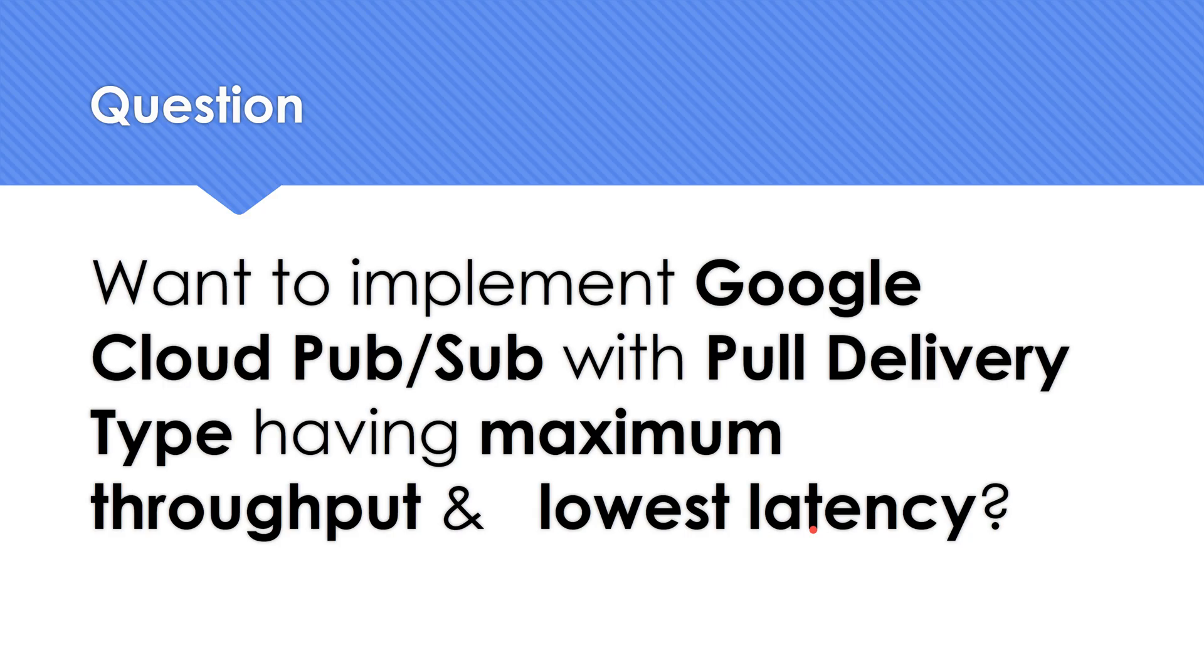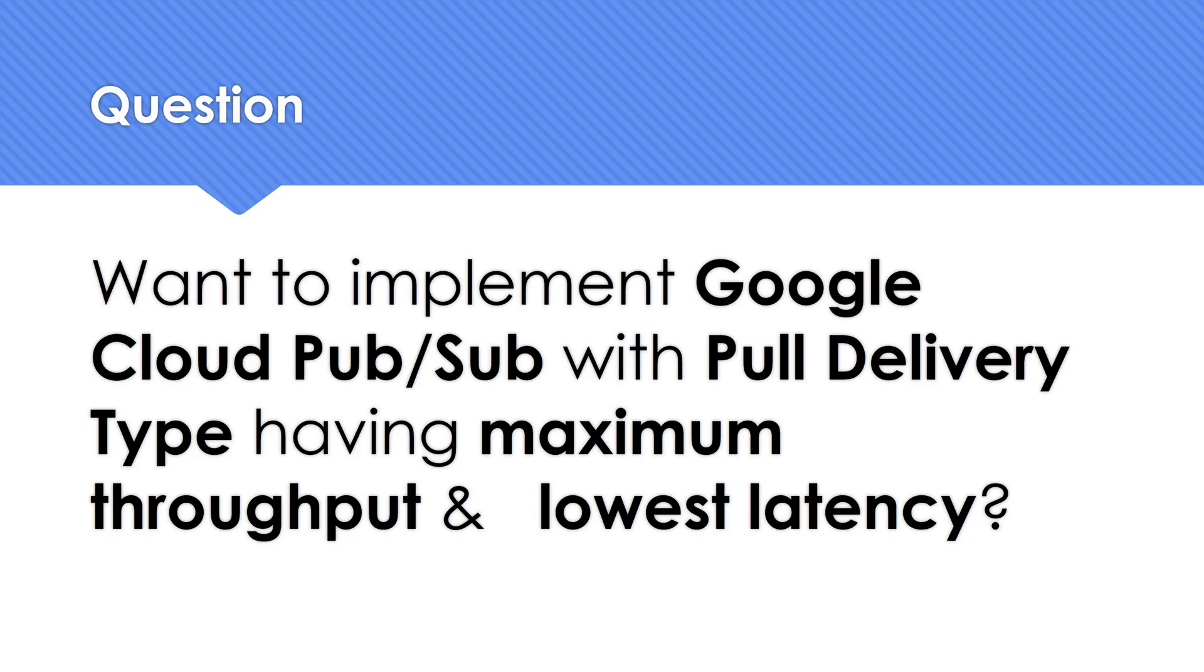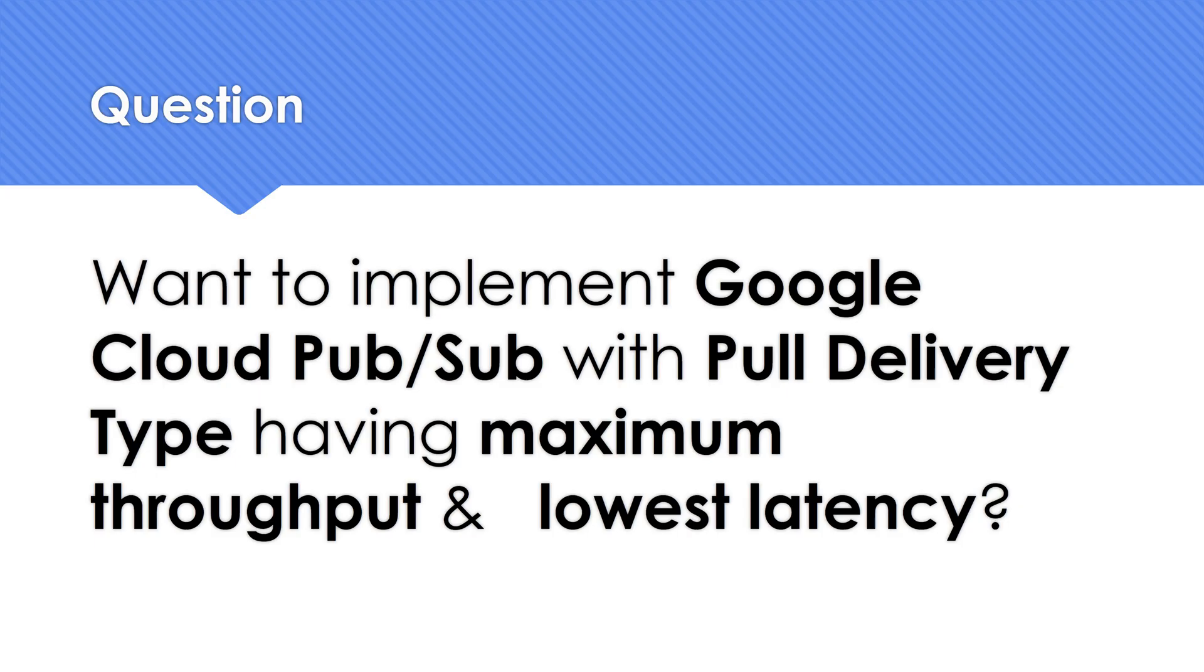The requirement could be because the downstream application, the subscribers may not be always up. There's a chance that it can go down very frequently. So that is the reason why push may not be required. And the moment it comes up, it should have the maximum throughput and lowest latency so it can process all this up.